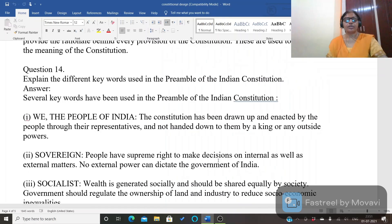Next question: explain the different keywords used in the preamble of the constitution. You need to mention the important words used in the preamble and explain their meanings. These include: 'We the People of India', followed by the terms Sovereign, Socialist, Secular, Democratic, Republic, Justice, Liberty, Equality, and Fraternity — and you need to mention the meaning of each of these terms.